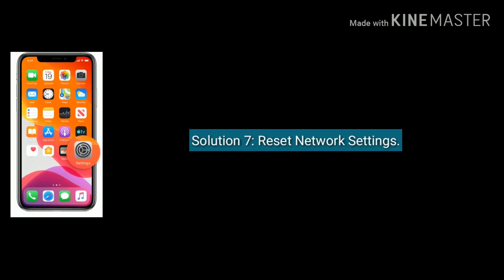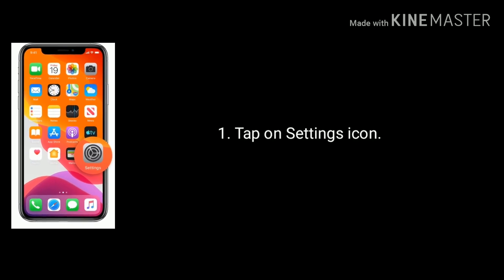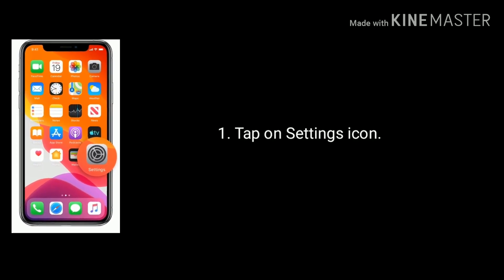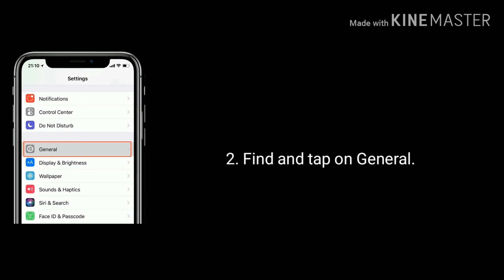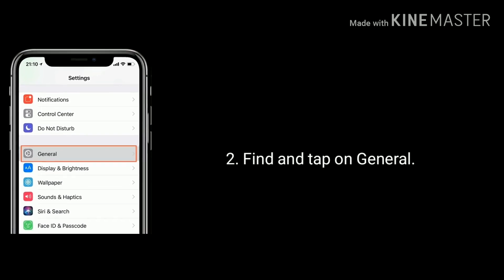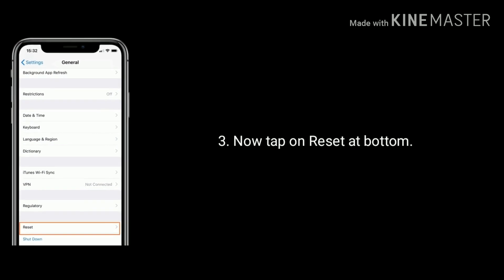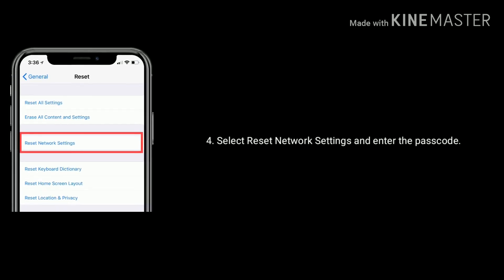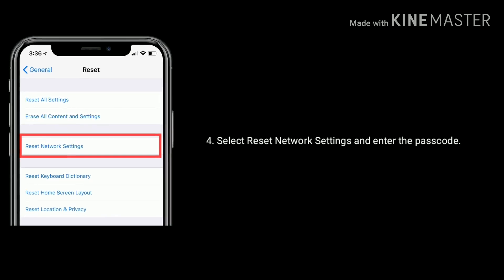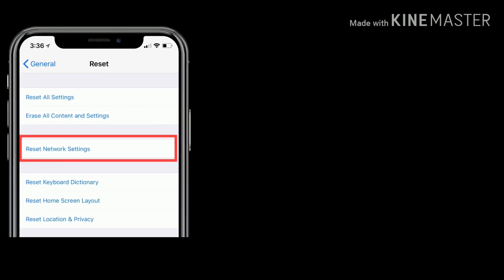Solution 7 is reset network settings. Tap on Settings from your home screen, find and tap on General, then tap on Reset at the bottom of the screen. Select Reset Network Settings and enter the passcode, then tap on Reset Network Settings again to confirm.